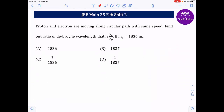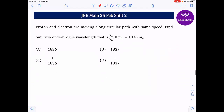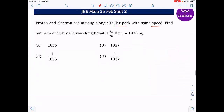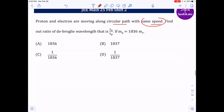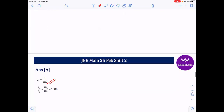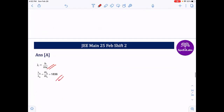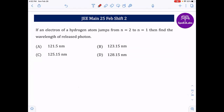Next: a proton and electron move on circular paths with the same speed. Find the ratio of de Broglie wavelengths λ_e / λ_p. Since λ = h/(mv) and speed is the same, λ depends only on mass. The electron mass is much smaller than the proton mass. The ratio m_e/m_p = 1/1836, so λ_e/λ_p = 1836:1. Answer: 1836, option A.